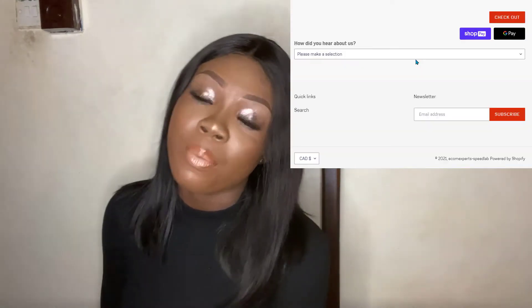Hi there, welcome back to our YouTube channel. Andrew is fine, he's just taking a short break from YouTube, and I'll be here to help you every step of the way. My name is Tamara from Ecom Experts.